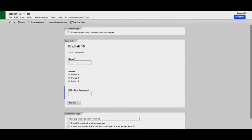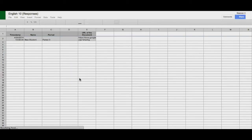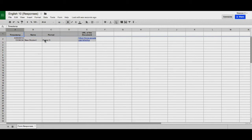Now, when I go back to my Drive and check my spreadsheet, I'll find the timestamp, the name of the student, and the period,